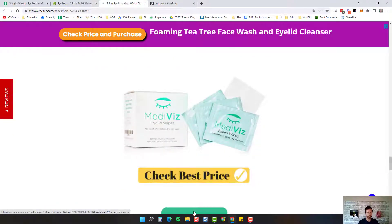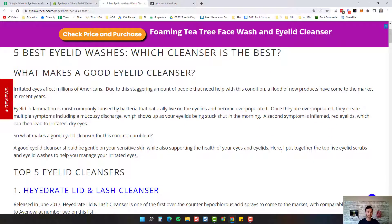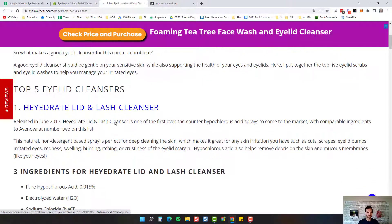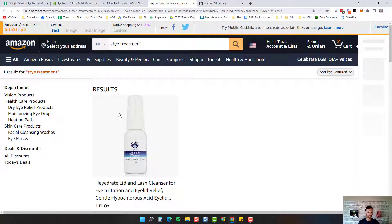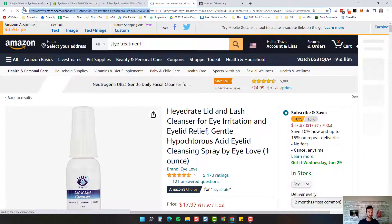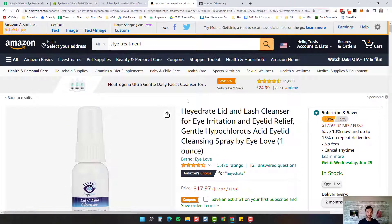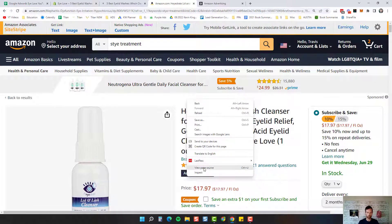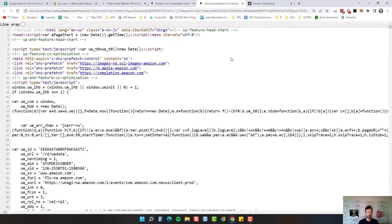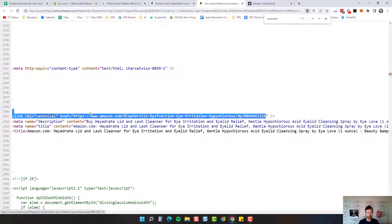We need to change all these links and make them Amazon attribution links. Starting with the Hydrate Lid and Lash Cleanser — let's click over to that. This is our canonical URL because it has all those keywords. But if you do not have a canonical URL, what you do is right click, go to view page source, hit Control+F for find, and type in 'canonical.' You can see right here, this is the canonical URL for Hydrate Lid and Lash Cleanser.